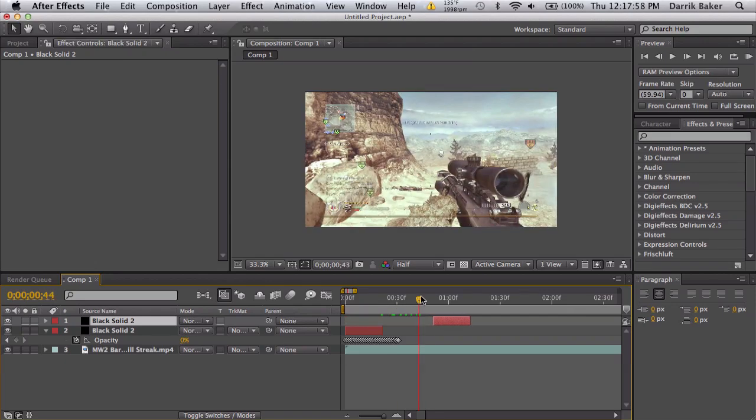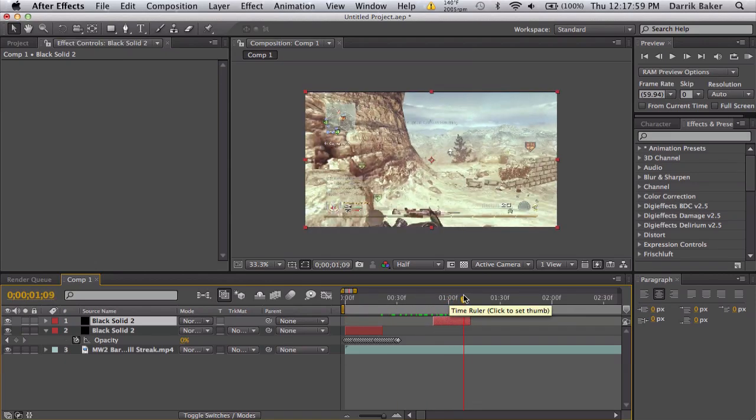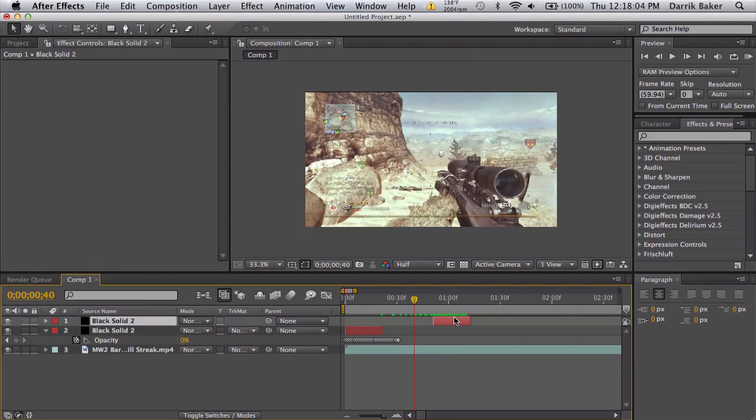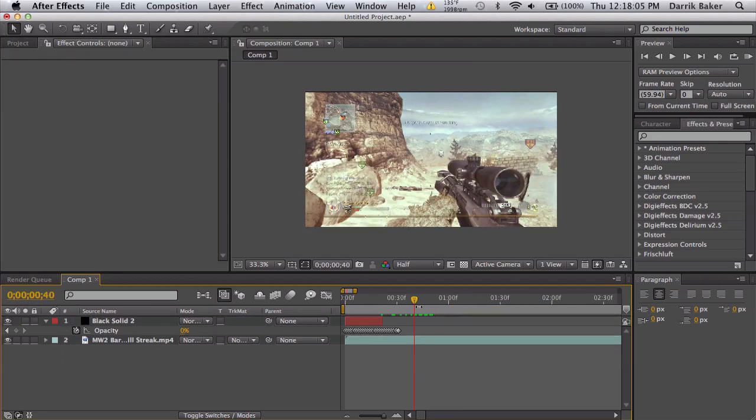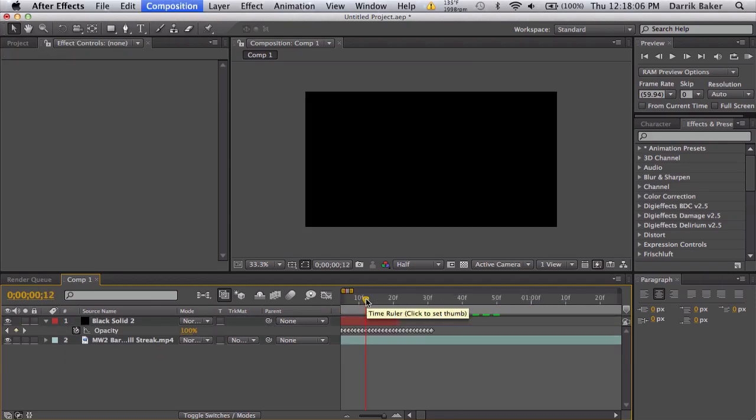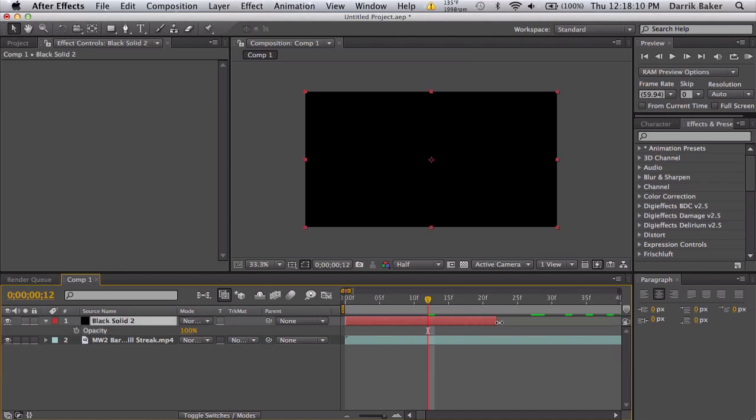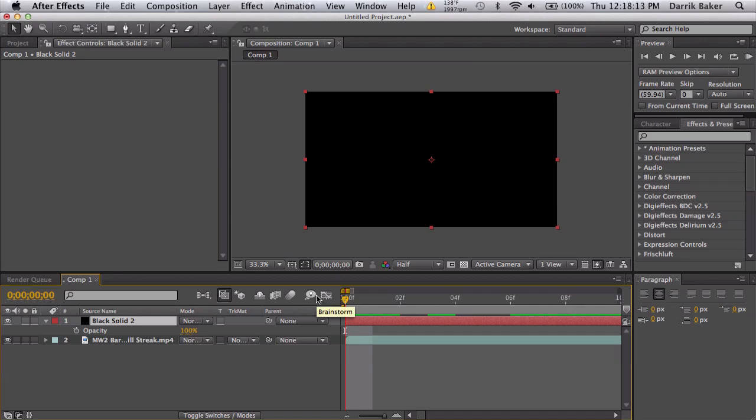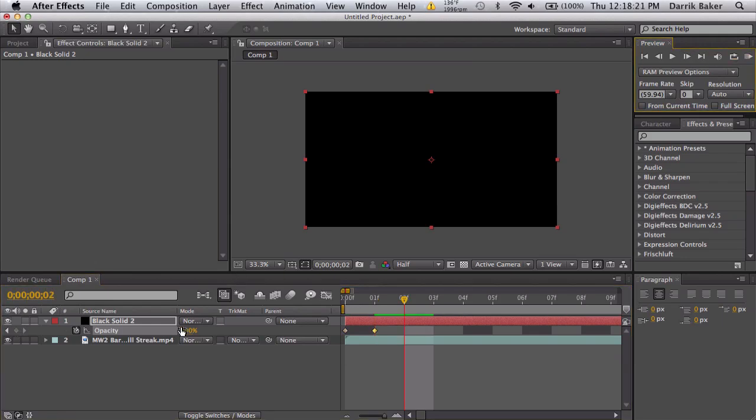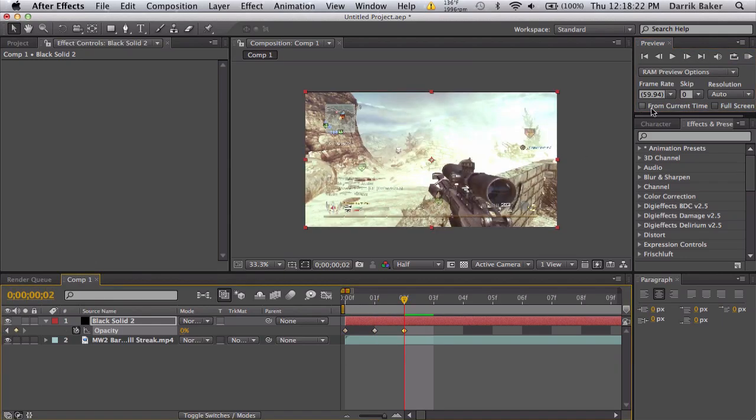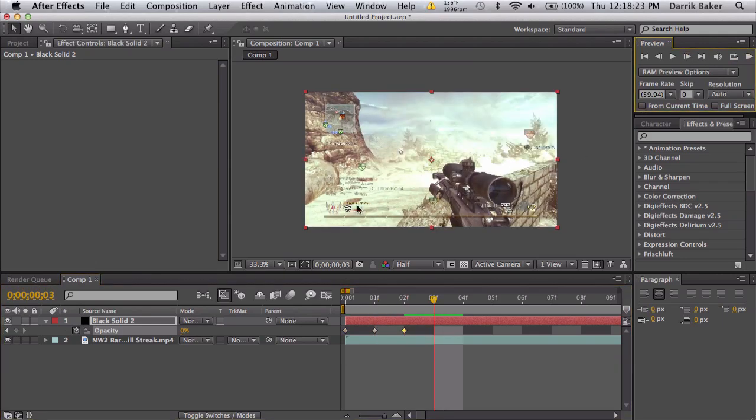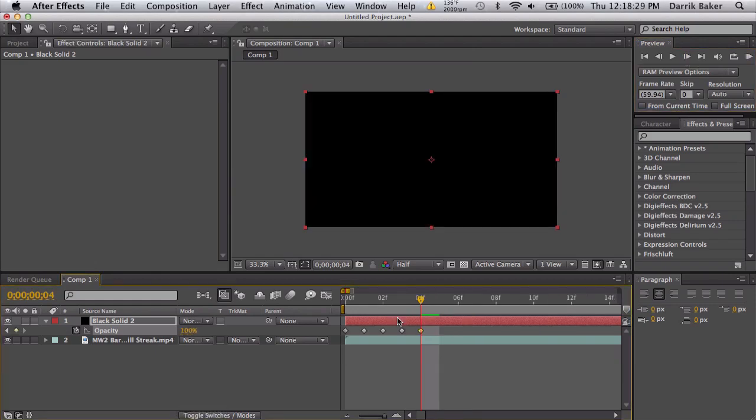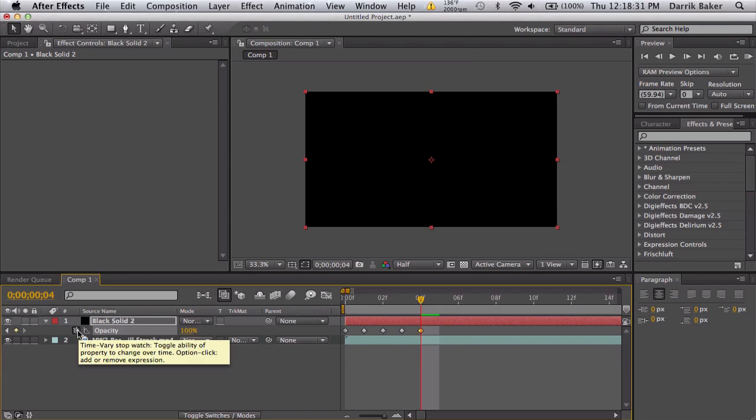So another cool way to do this - if you don't want to make so many keyframes, let me just reset this. So we have 100, we're gonna start doing the same thing but we're gonna use some expressions. So keyframe at 100, move forward once, 100, move forward once, down to 0, once, 0, and then the fifth keyframe is 100 again.